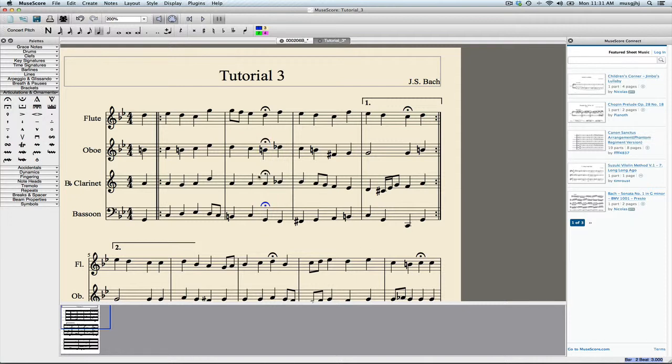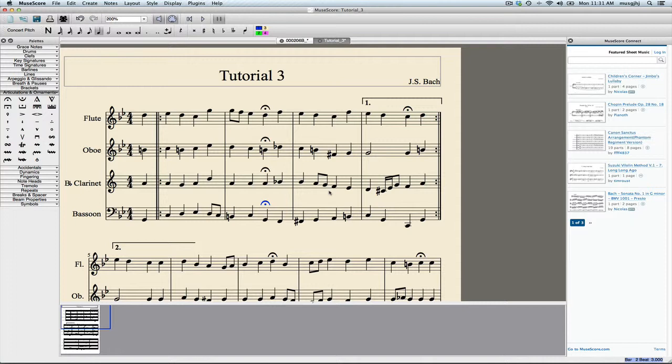Fermatas are considered articulations. If you don't like where they are, you can simply click on them and move them around a little bit. I thought that was a little too close there, and so that looks pretty good.